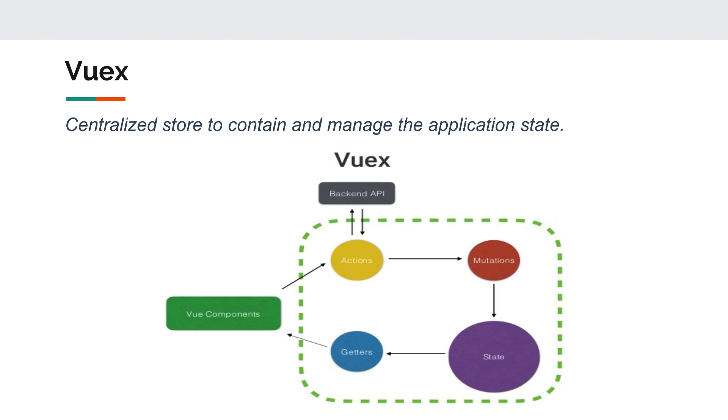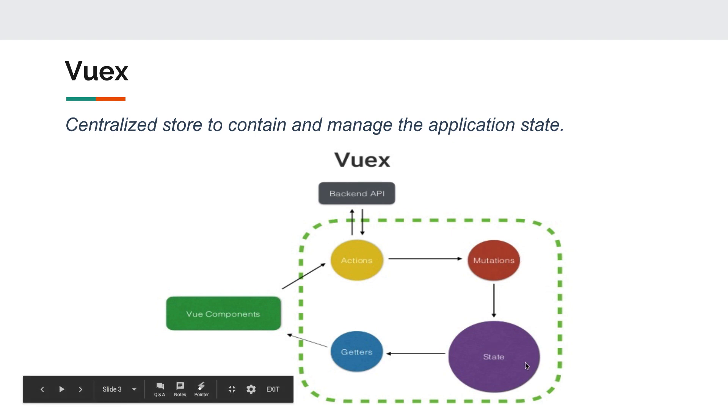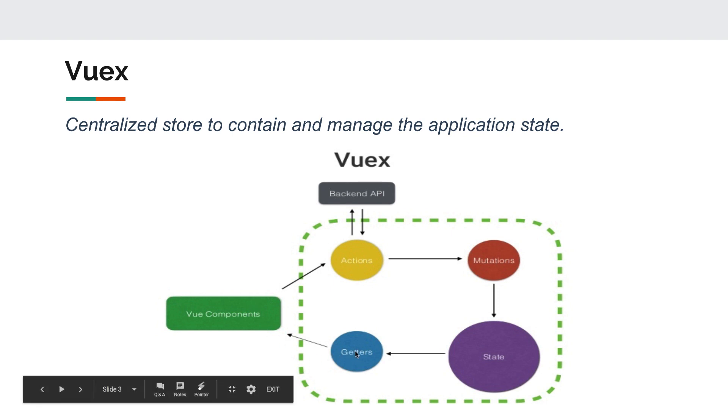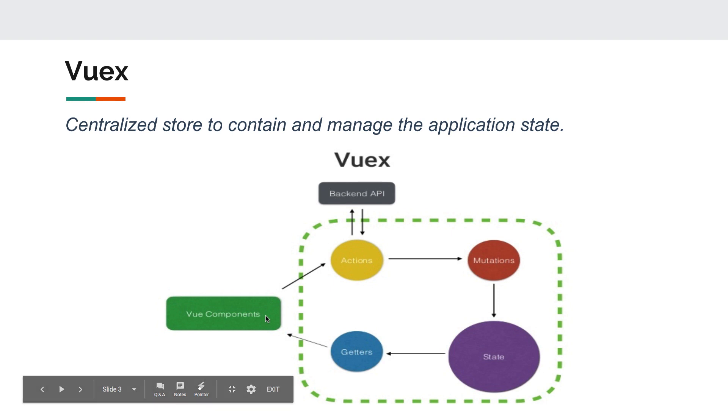The way it works is inside your Vue component you can dispatch an action. This action can be asynchronous. It can talk to the backend API, it can do some calculation, and then it will send a commit. This commit will mutate the state and will override the state with a new instance. Then inside your component you can use getters to get values from the state. Again, inside your component you will dispatch an action. This action will commit a mutation to the state. Then using a getter inside your component you can get a piece of your state and use it.